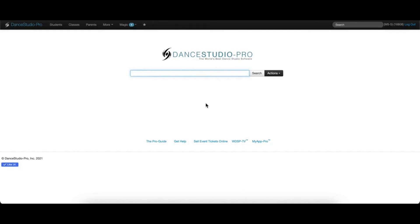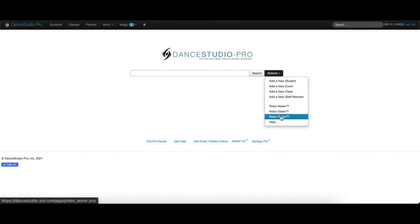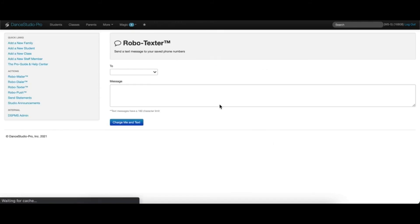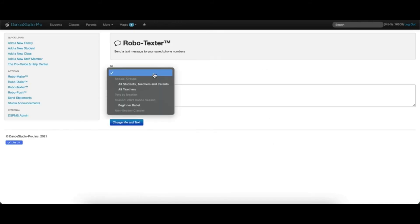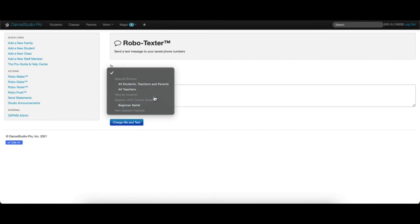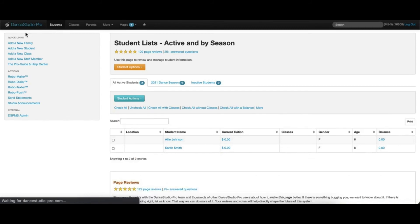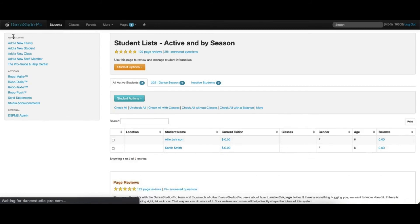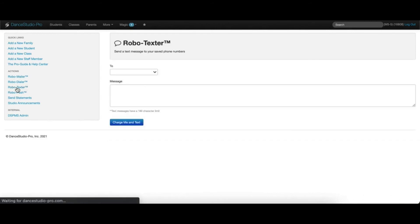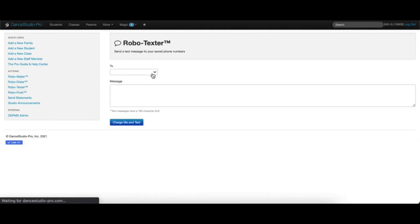There are multiple ways to send a text message. The first option is from the main DSP screen, where you can click the Actions dropdown and select RoboTexter. Here, you can select who to text from groups or individual classes. The next option is from the Quick Links menu on the left of most screens within DSP. This will bring you to the same screen with the same options.